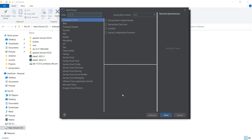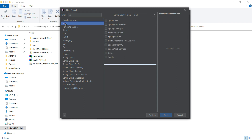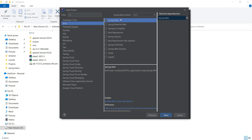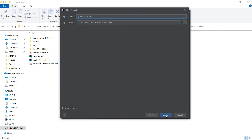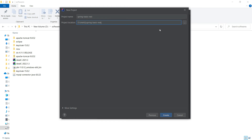This is your dependency window. Whenever you need to add dependencies, you can pick and choose the dependencies from here and automatically they will be added. As of now, we are going to create a REST API, so select Web and select Spring Web. The Spring Boot version is 2.7.1. Spring Web is added. Click next. Now give the location where you want to create your Spring project. Let me change the project location. The project name is spring-basic-rest and the location is IntelliJDemos. Click create.